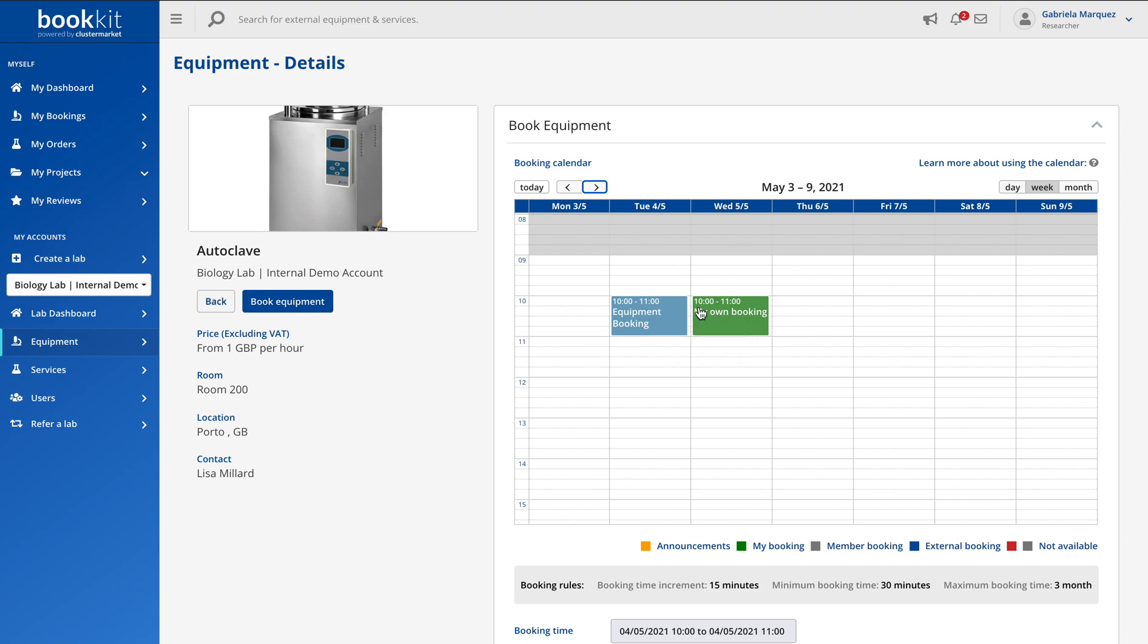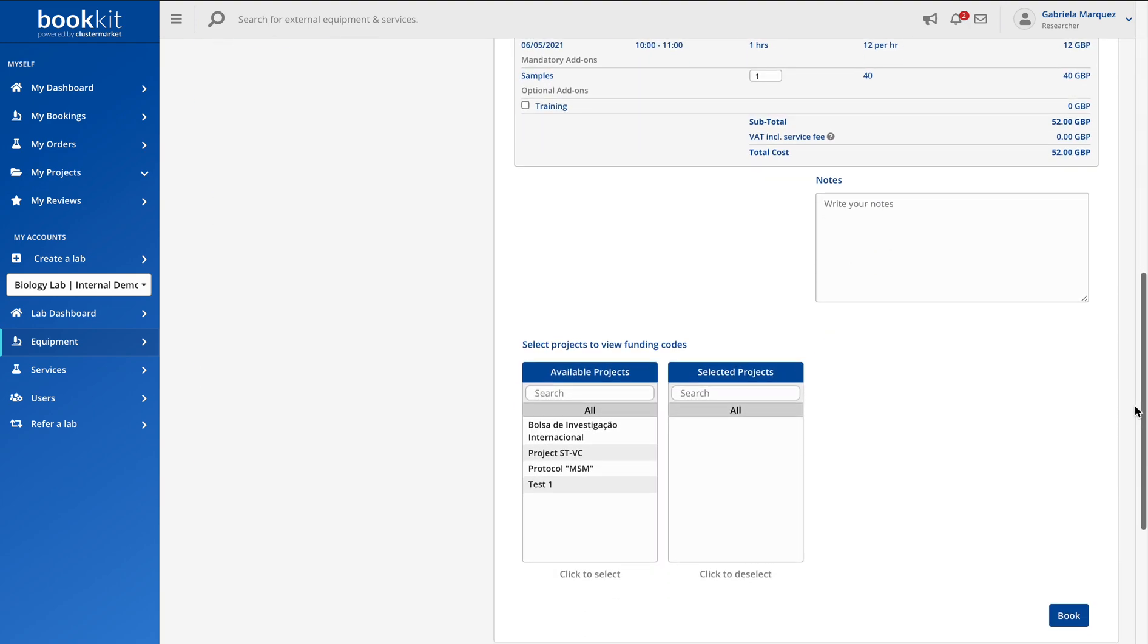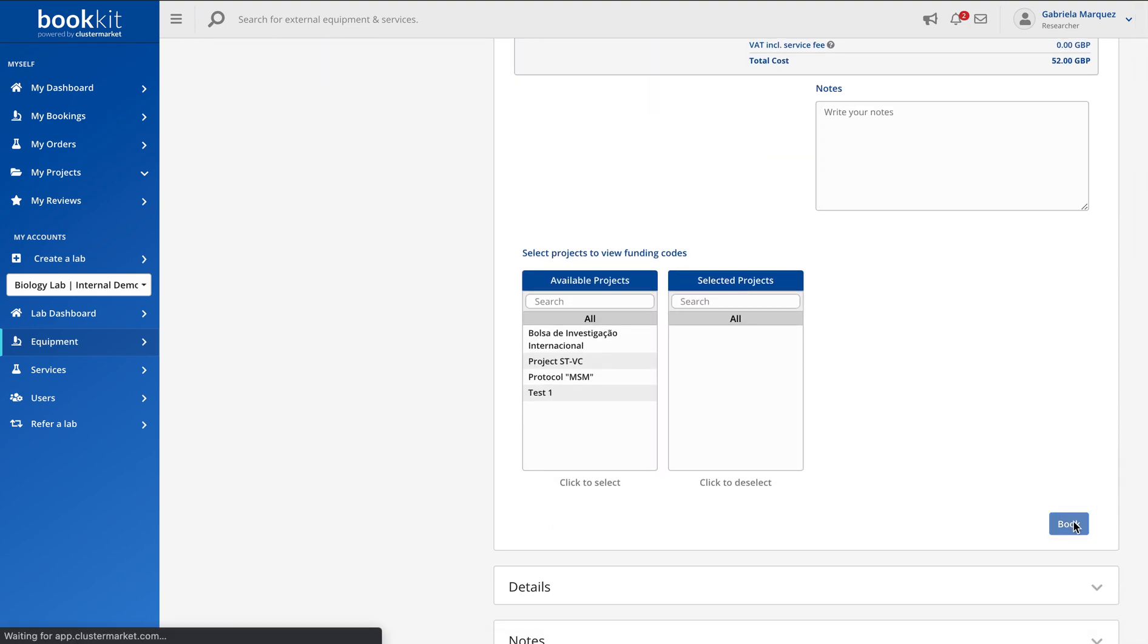I can still move this booking to a different day if I want, and when I'm finally happy with it, I just scroll down and click on book.